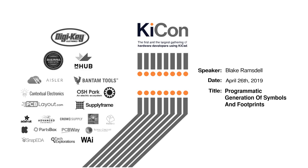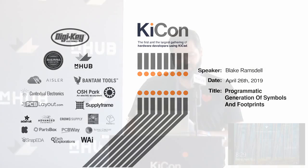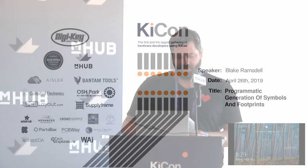Next up, we have Blake Ramsdell giving a talk called Programmatic Generation of Symbols and Footprints. Blake has been working with electronics since 2010, including five years at Microsoft Surface products as firmware engineer and software development engineering test. His technology background started in software, and he's been improving his hardware skills most recently through courses in electronics technology at the Lake Washington Institute of Technology. Please welcome Blake to the stage.